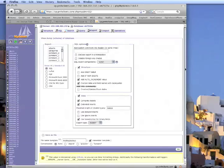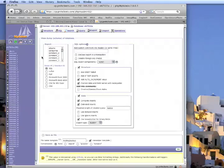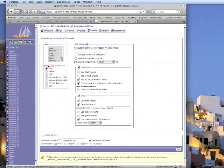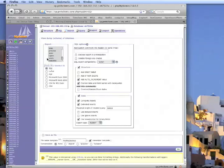Once you've done that, on the left part here, under the export section, click on select all. You'll notice that it automatically selected all the different fields here for you when you clicked select all. Then under structure, click on add drop table.